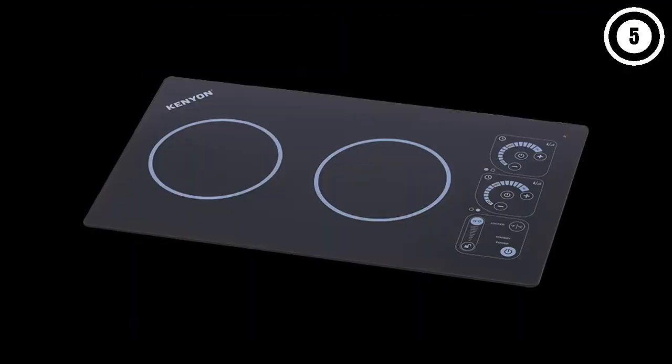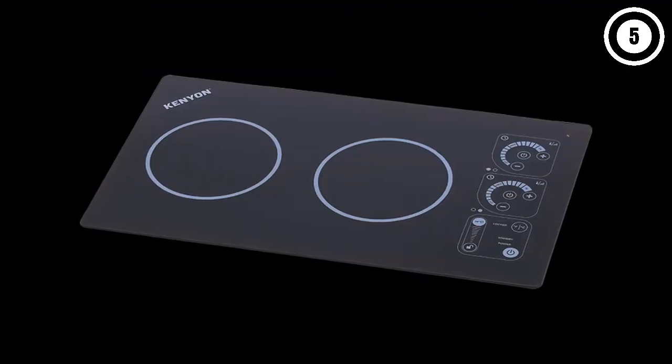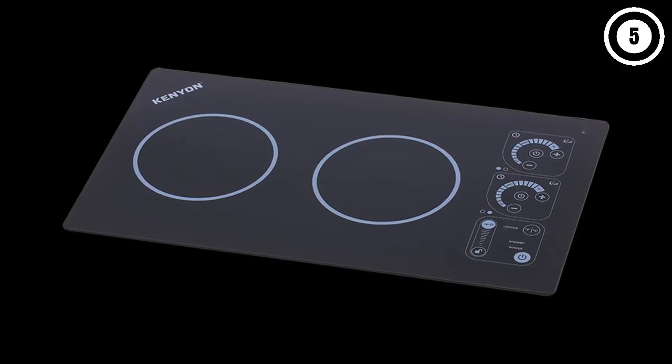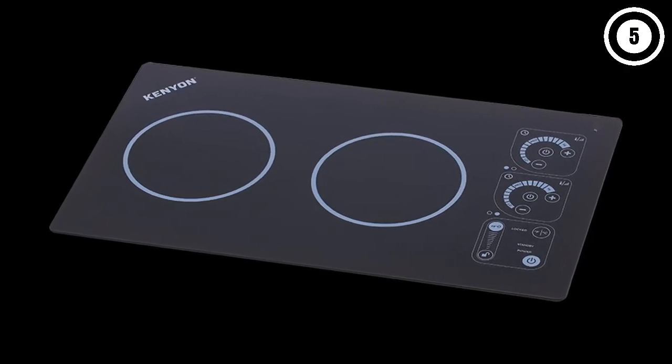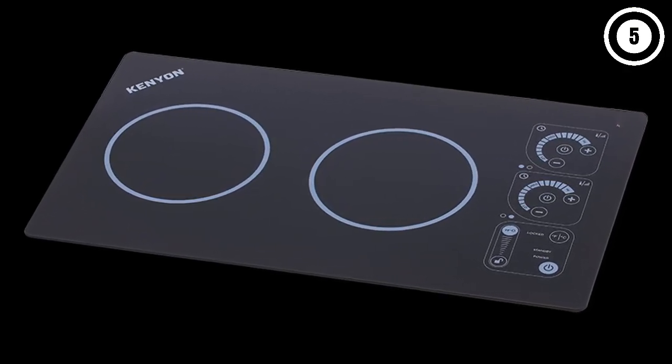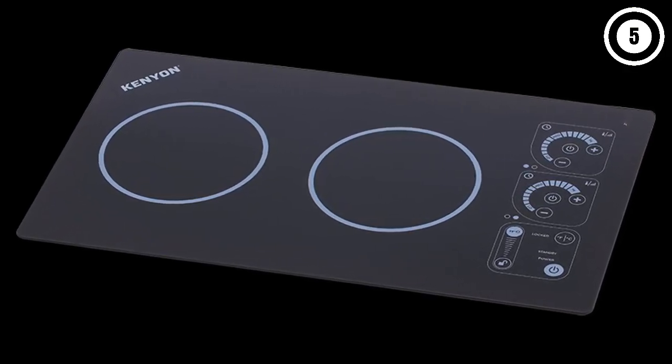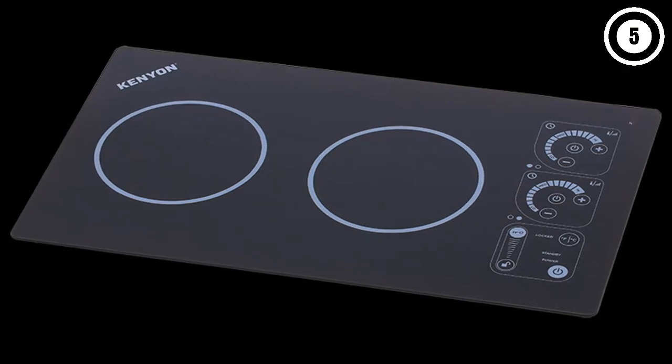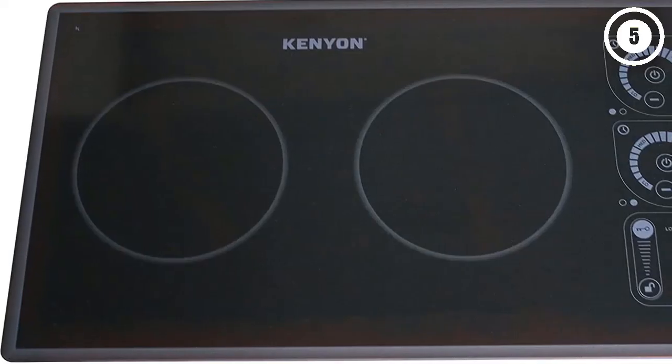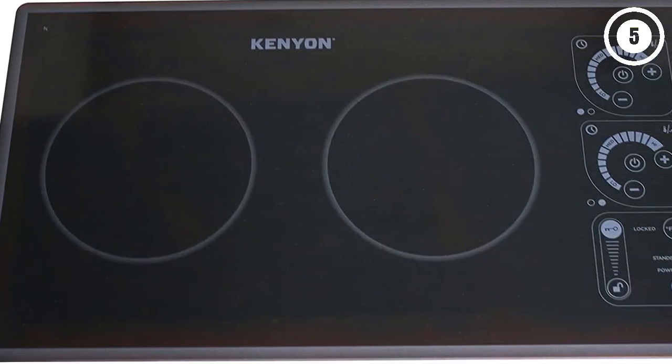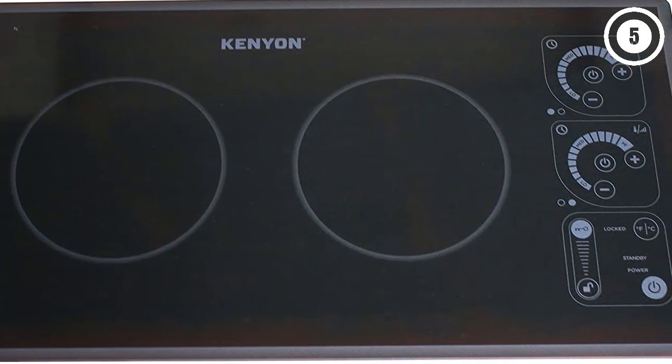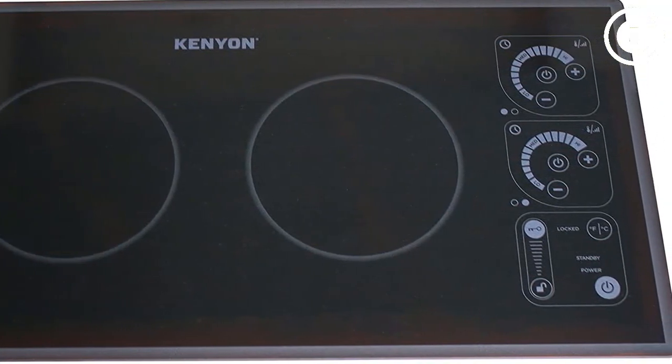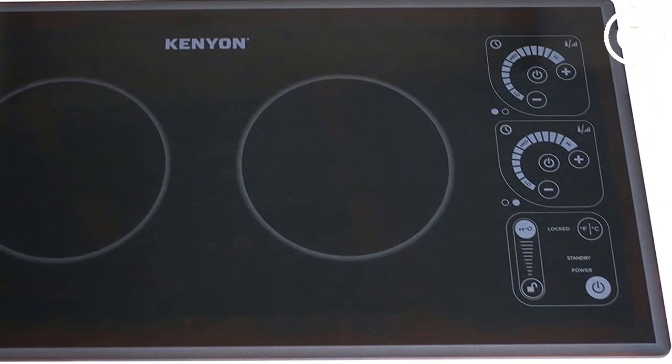What we like: individual timers, easy to clean, good for small living. What we don't like: no smart features, not as powerful as other models.